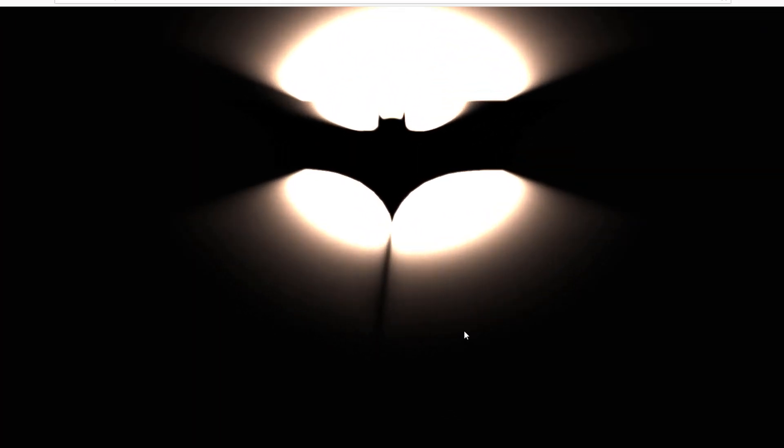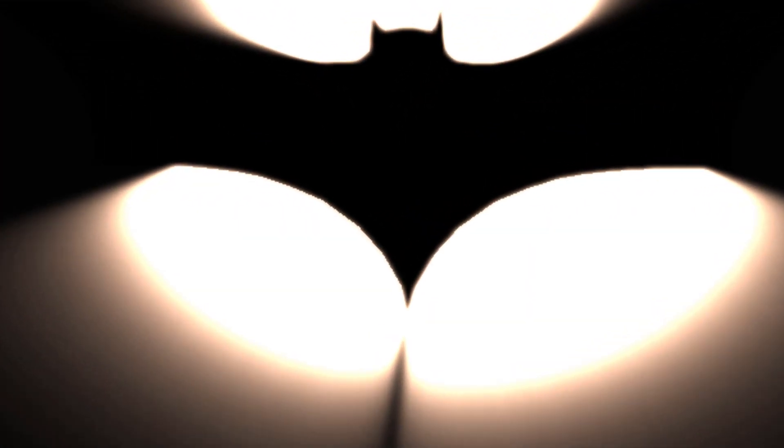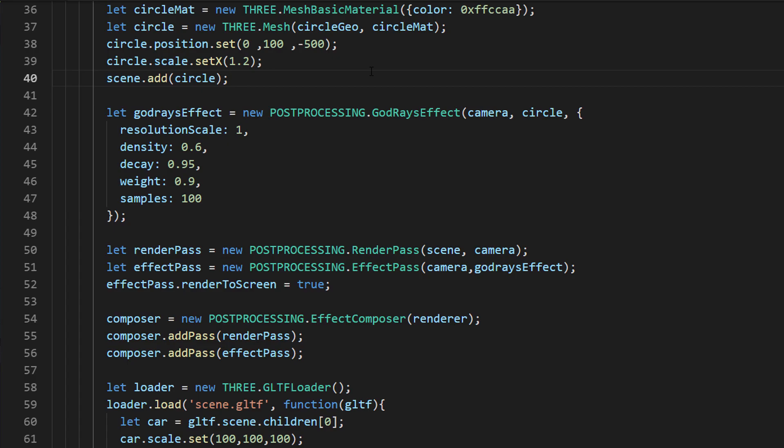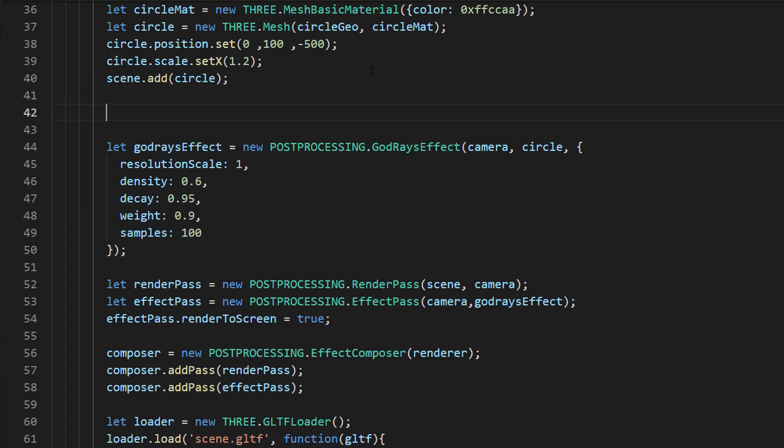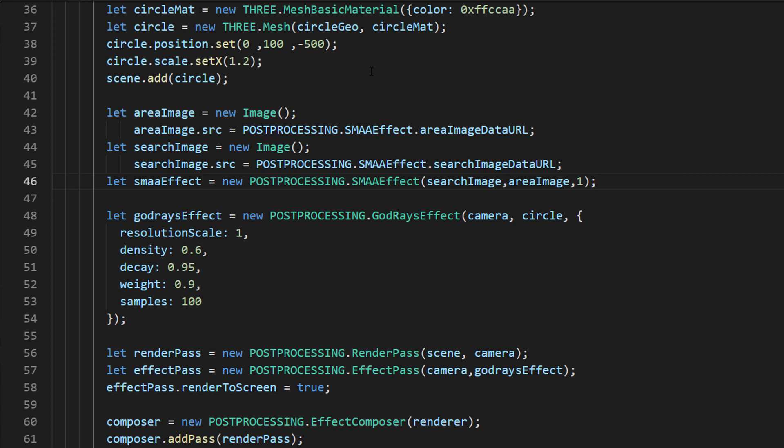That looks good, but if you look closely, you'll see jagged edge. You can fix this problem by adding anti-aliasing effect using SMAA pass provided in this library.